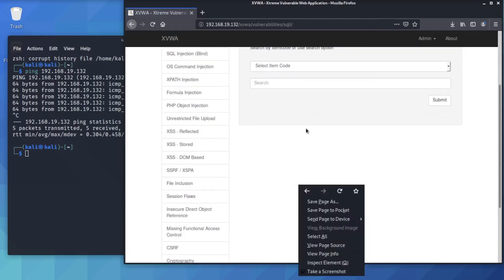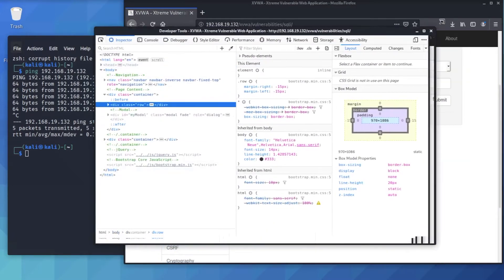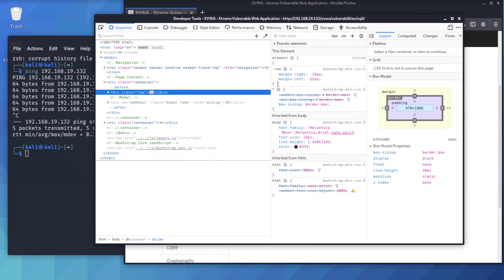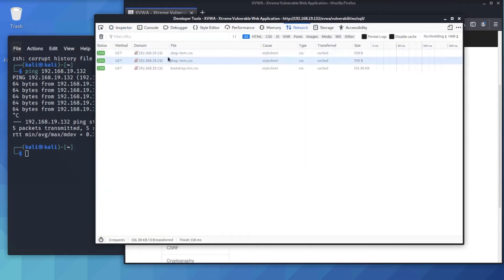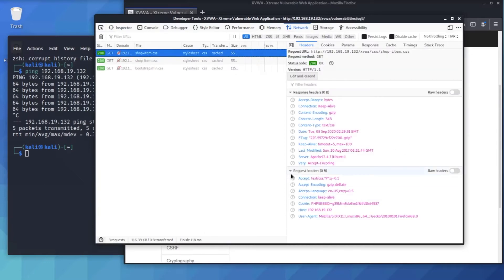Let's open up the developer tools. Right-click on the web page and click on Inspect Element. Go to where it says Network and click on that, then click on the domain IP address. Here we can see the request headers, and under cookies we can see the session ID, which is associated with the logged-in user information and login status.